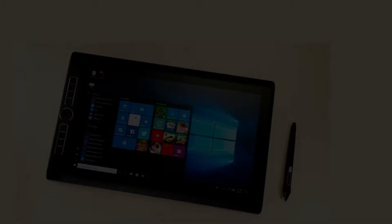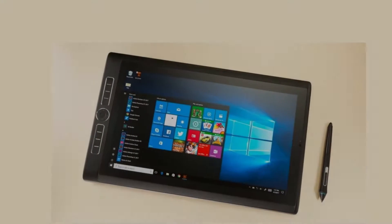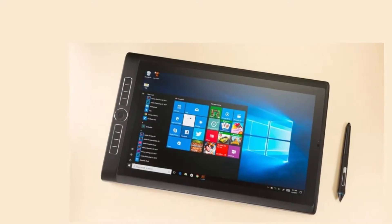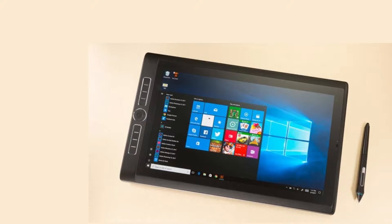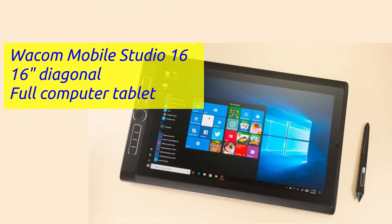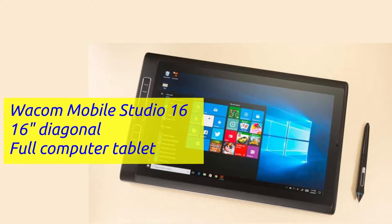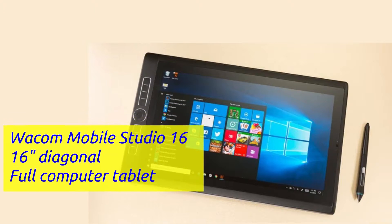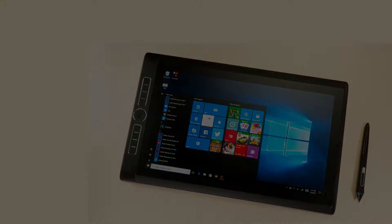At the high end of the spectrum are the built-in computers with all of this. So you don't need an external computer. You have a single large tablet essentially that you can draw right on, and it's got everything inside of it. Those go for $2000 to maybe $4000 for the top end stuff. So you've got a whole gamut there.